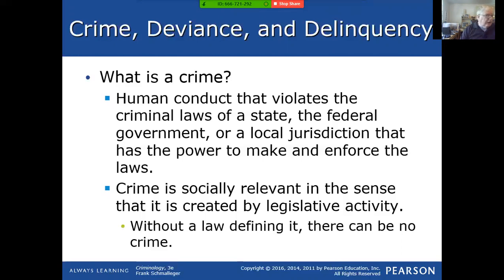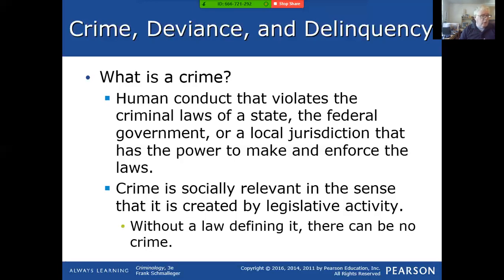At the state level, each state can pass their own laws. New Jersey has very strict gun laws and it's almost impossible to get a carry permit for a private citizen. Whereas if you cross into Pennsylvania, almost anyone — unless you have a criminal record or mental health record — can easily get a carry permit. In New Jersey, you actually have to prove that you have a need. So crime is socially relevant in the sense that it's created by the law.